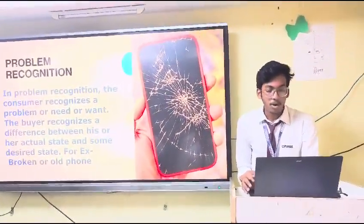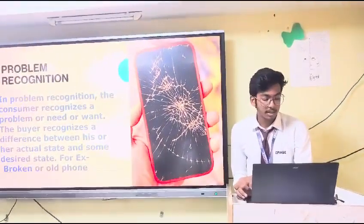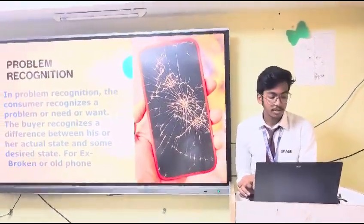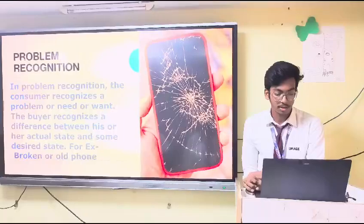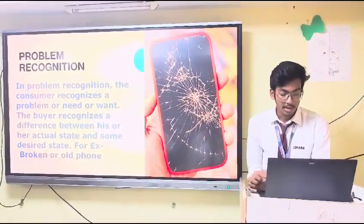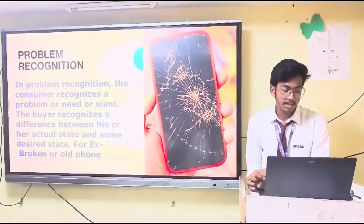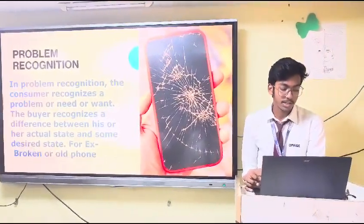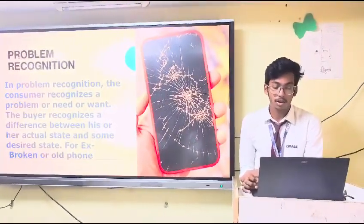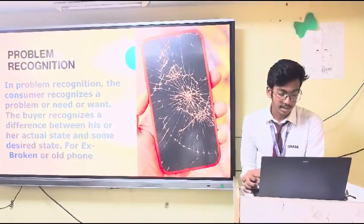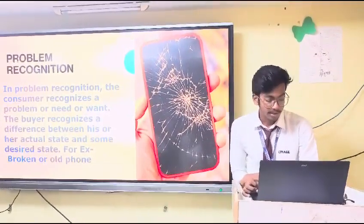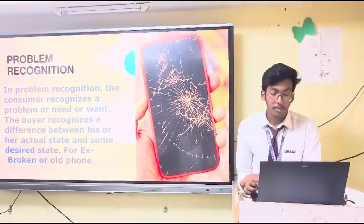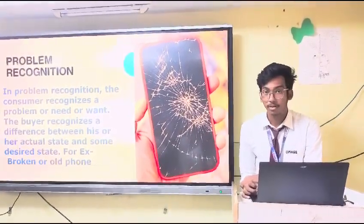In problem recognition, the consumer recognizes a problem or need. The buyer recognizes a difference between his or her actual state and some desired outcome. For example, you have a broken phone or an old phone.